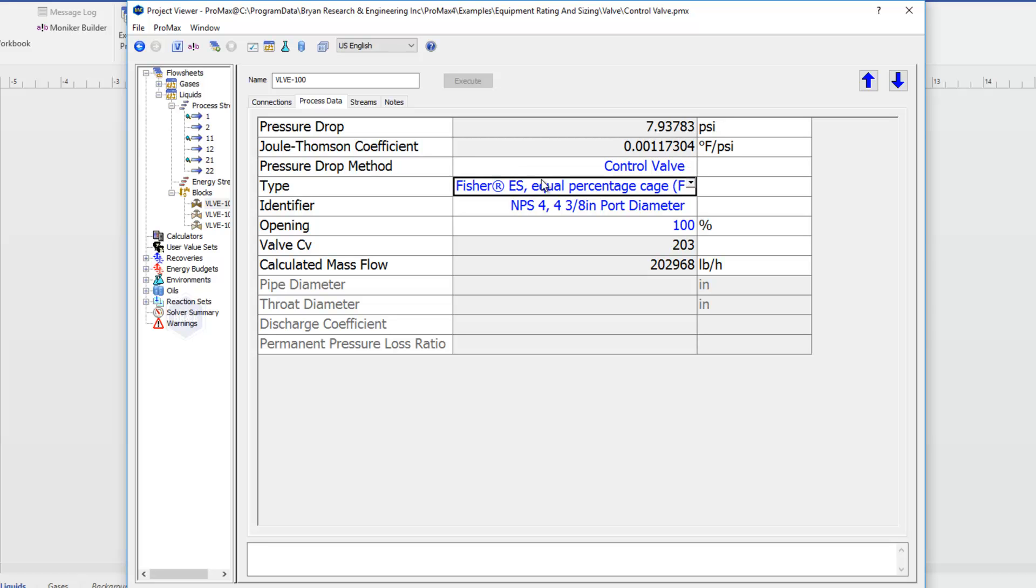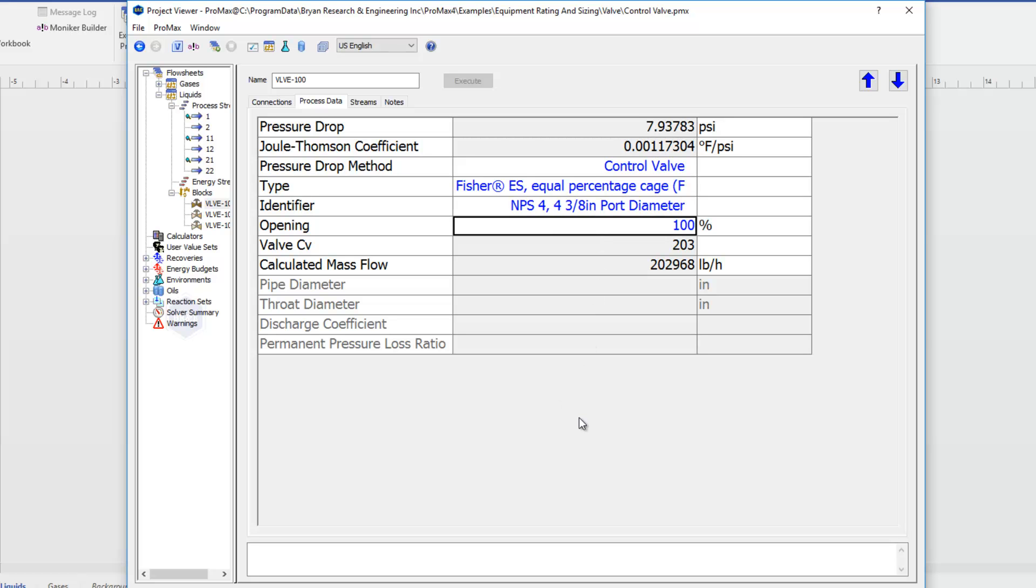And we can see right here that we can choose to use our pressure drop method to use a control valve. And again, choose our type and identifier. And then once again, I can either give an opening and Promax will calculate the pressure drop to use in that valve in the simulation.